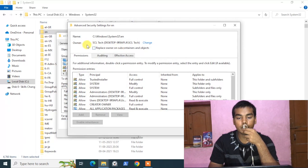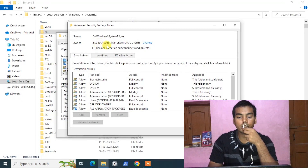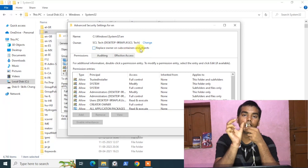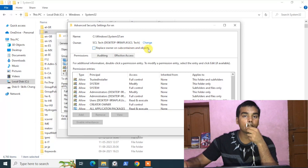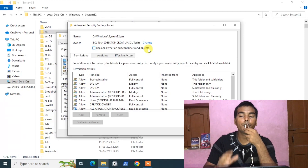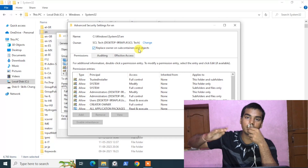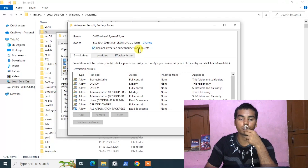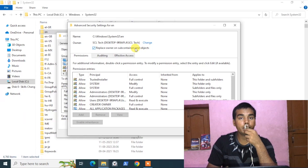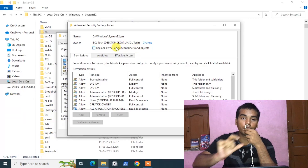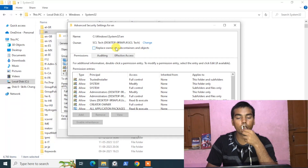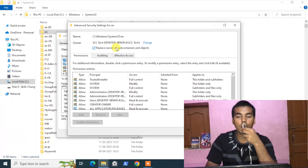Now the owner is being changed to SCL Tech. Take note of the option that says 'Replace owner on subcontainers and objects' — this means if there are folders or files inside this folder, tick this option to grant ownership to subfolders as well. In my case it's just a single folder so I'll leave it, but if you have folders within folders, tick that option too.